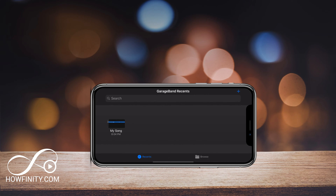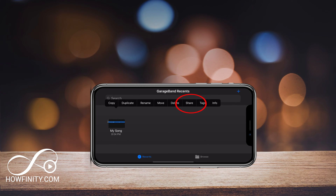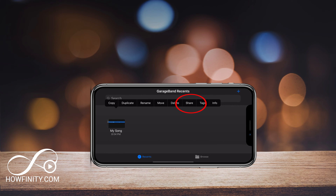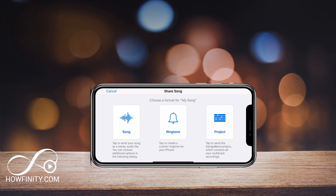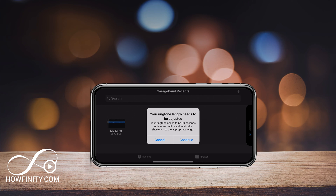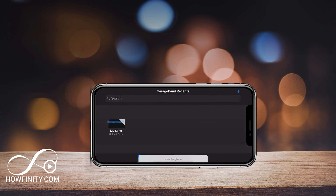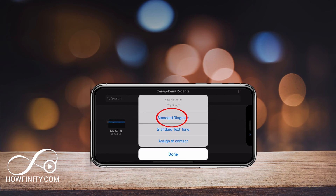Now that the song has been saved, press and hold on it slightly — just enough to get a menu option, not so much that it opens the track. Press Share and you'll get a new page. Here you want to save it as a ringtone, not as a song or project. Press Ringtone — it may say your ringtone needs to be adjusted to 30 seconds, so press Continue. Export the ringtone and then choose Use Sound as Standard Ringtone.